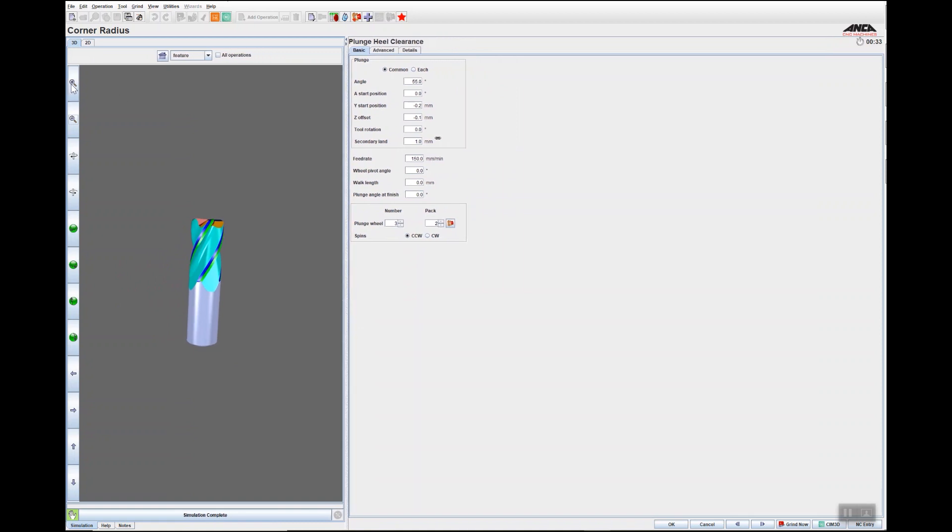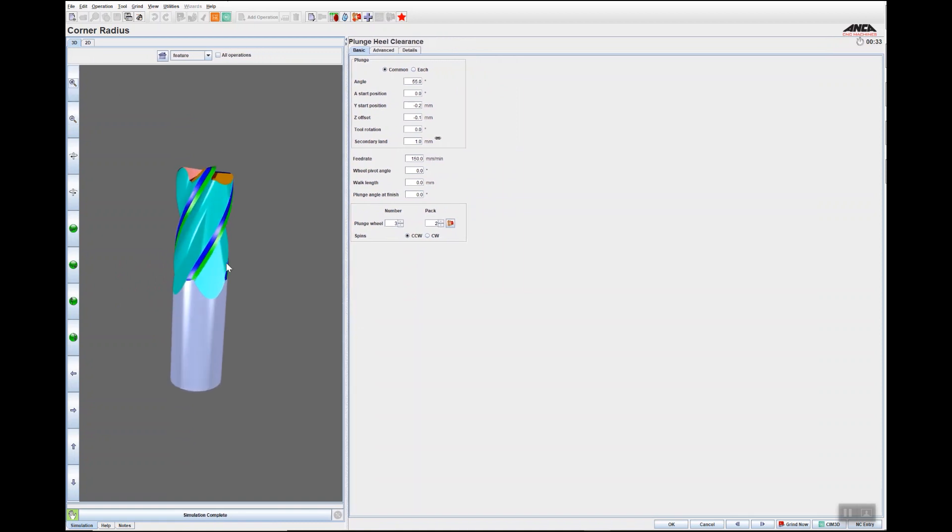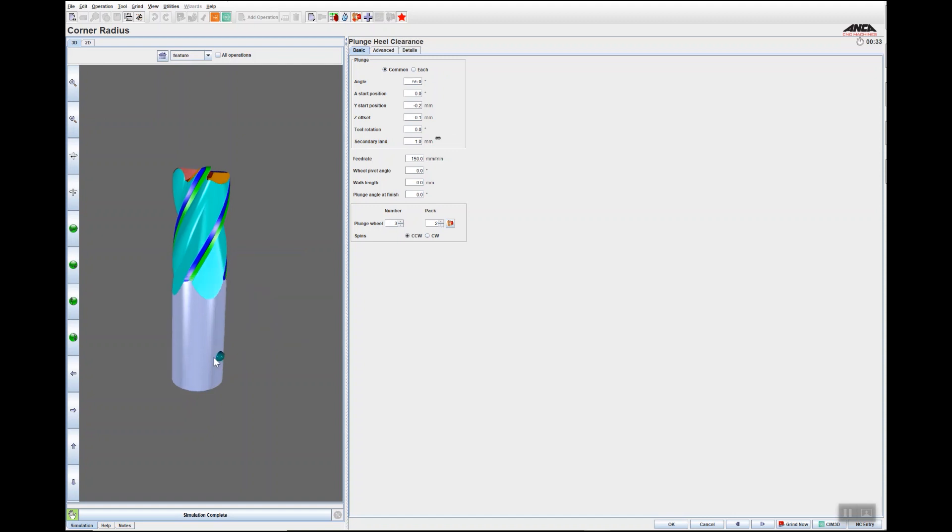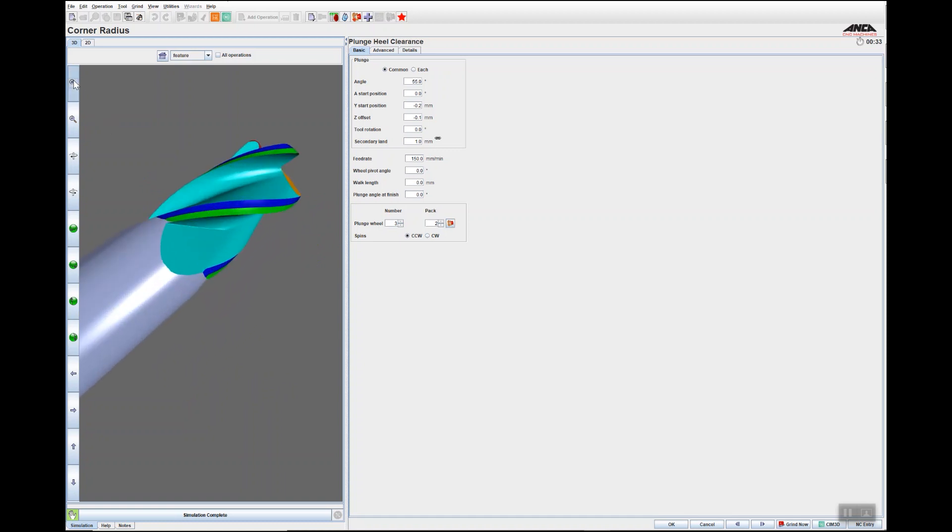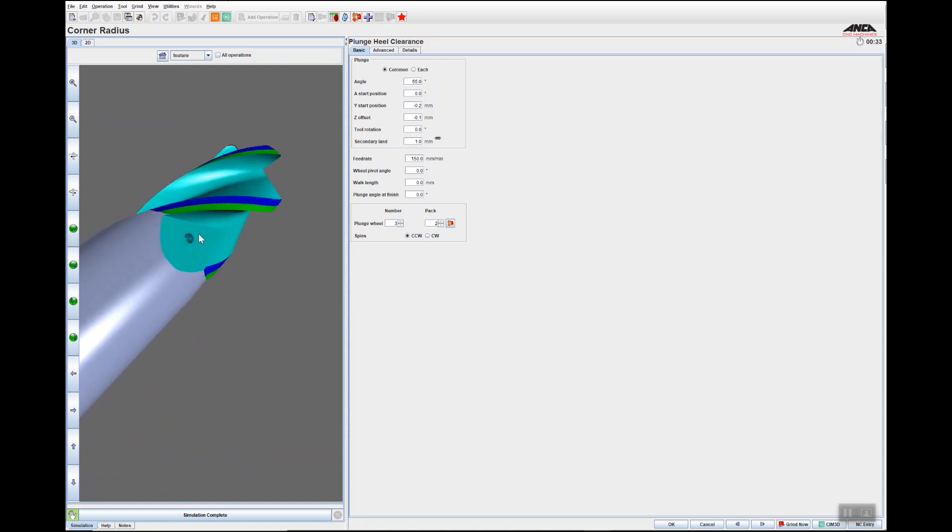Some other features available with right-clicking: you can copy the image or save the tool with this preview image. So if I want to change this, orientate it around, and then go save the tool with this preview image.